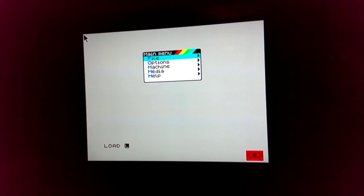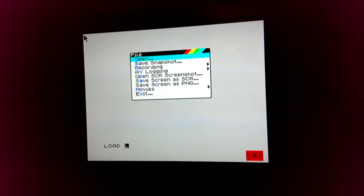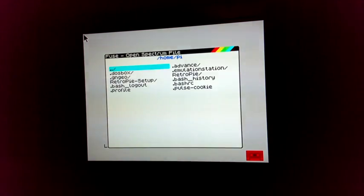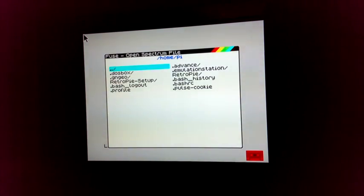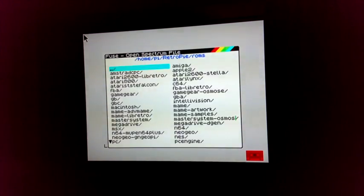And you get a rather nice little, kind of spectrum style menu system that you can navigate with the up, down, left, right and enter keys. Then it's necessary to navigate to the ROM files folder again.